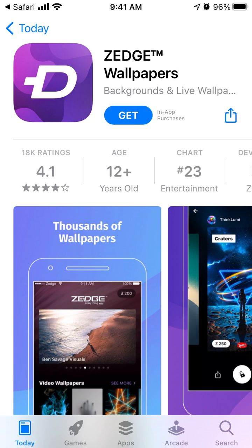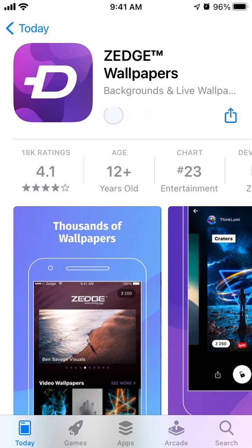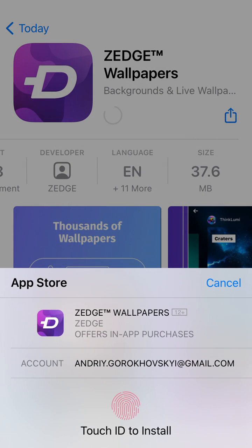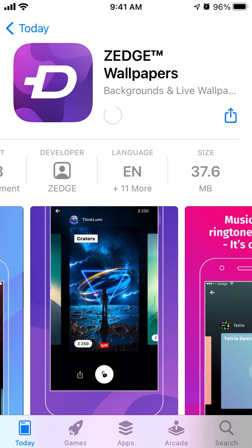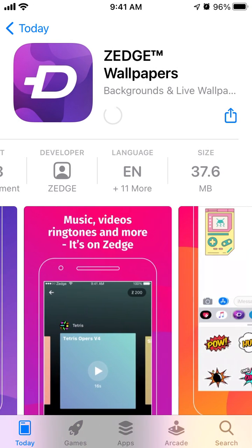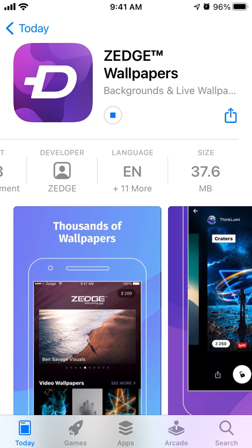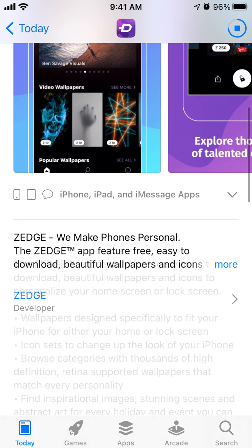Hello everyone! To install the Zeich app on iPhone, just go to the App Store, tap Get, and you'll be able to install Zeich wallpapers. Just tap your Apple ID and then the app is installed.